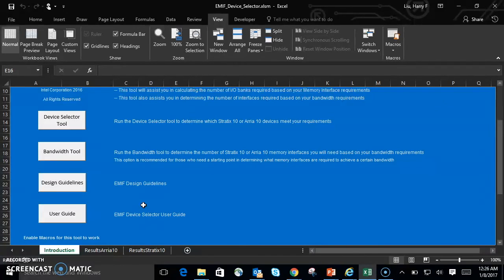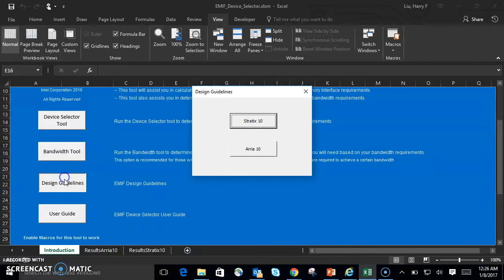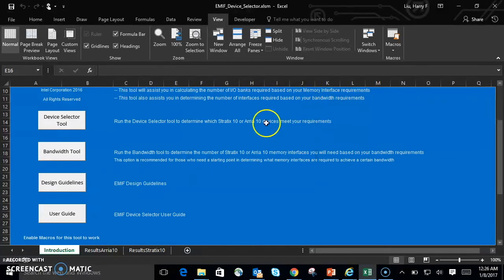So we've seen the device selector tool and the bandwidth tool in action. You might notice two other buttons on the side, Design Guidelines and User Guide. Design Guidelines point you to the specific EMIF design guidelines for each device family. When you get the EMIF device selector tool, you can go ahead and click through to those sections for more information.